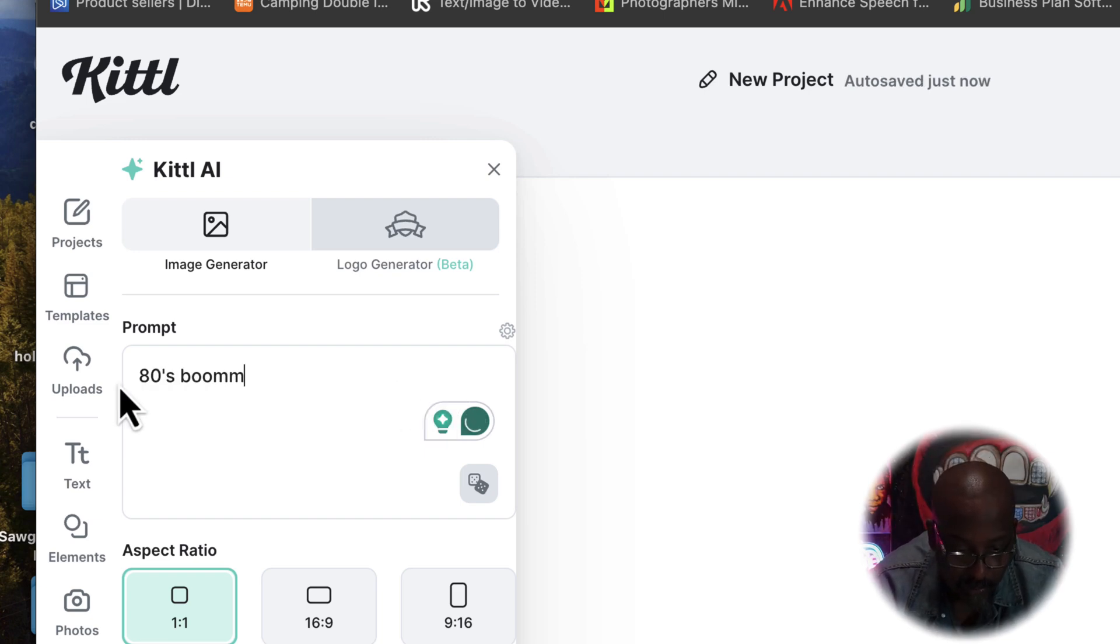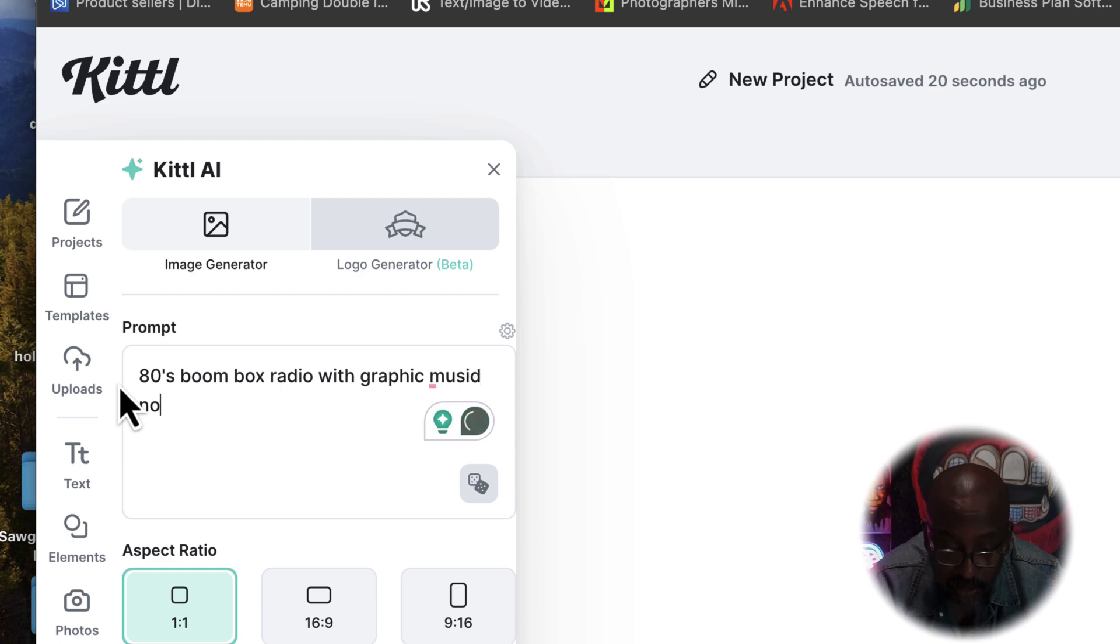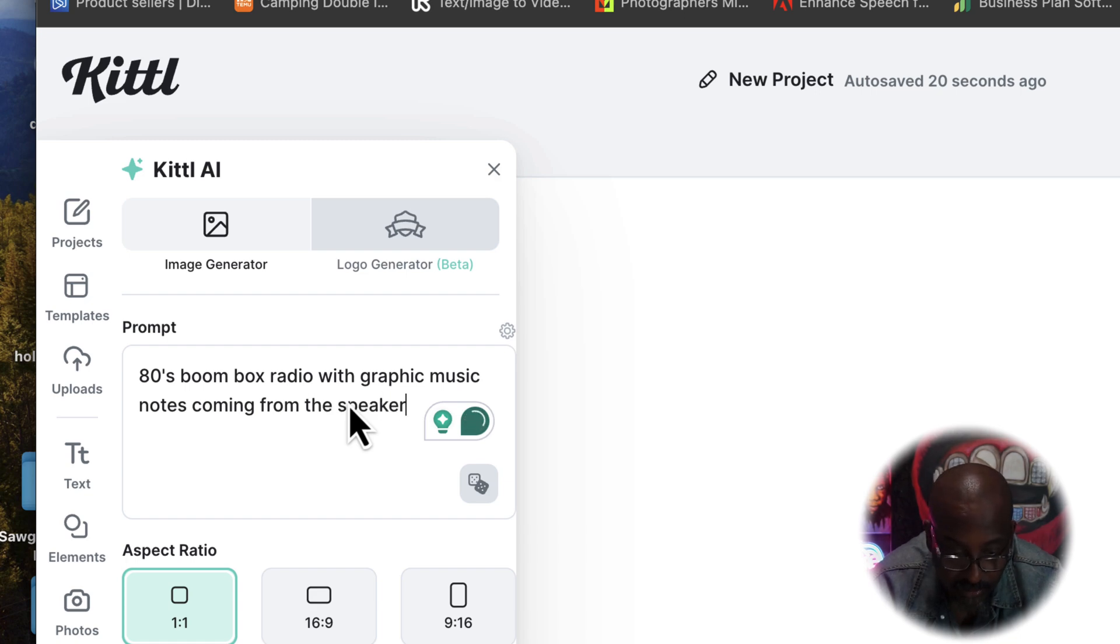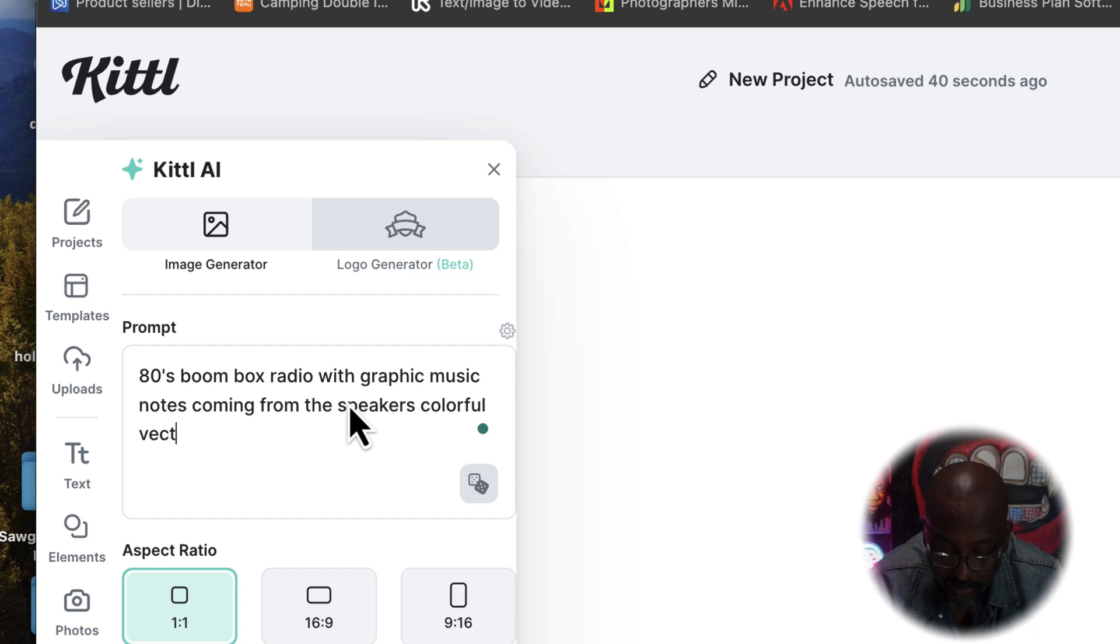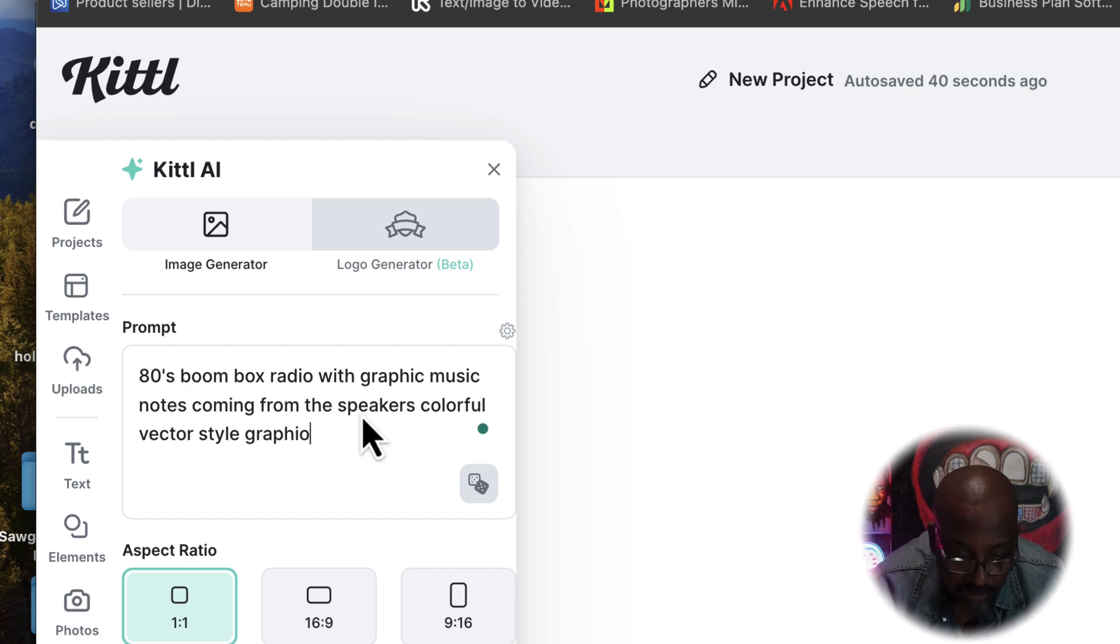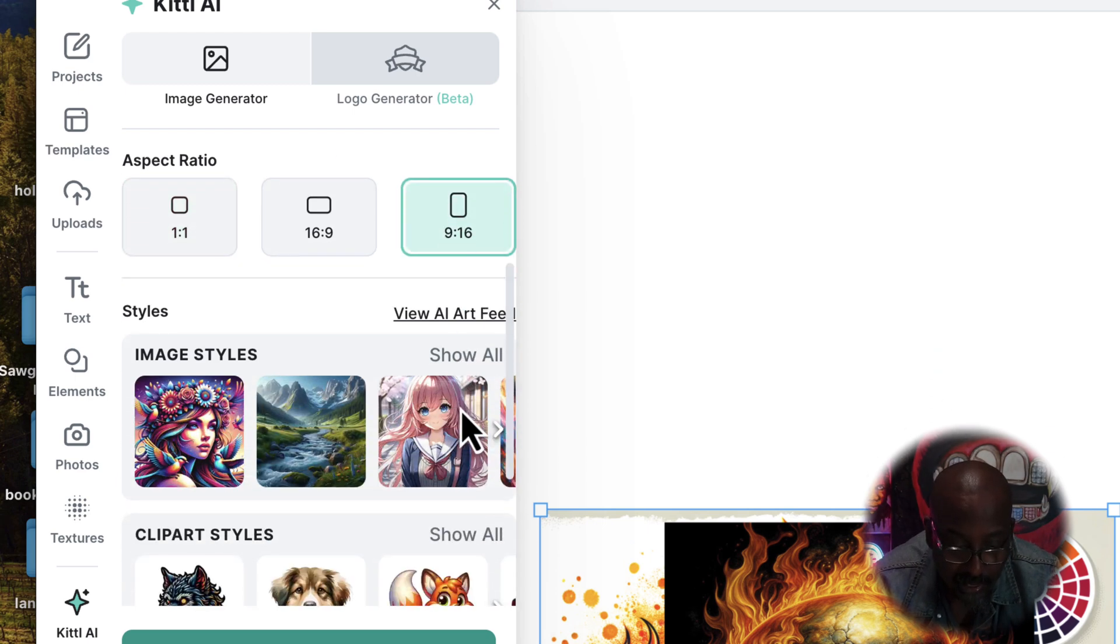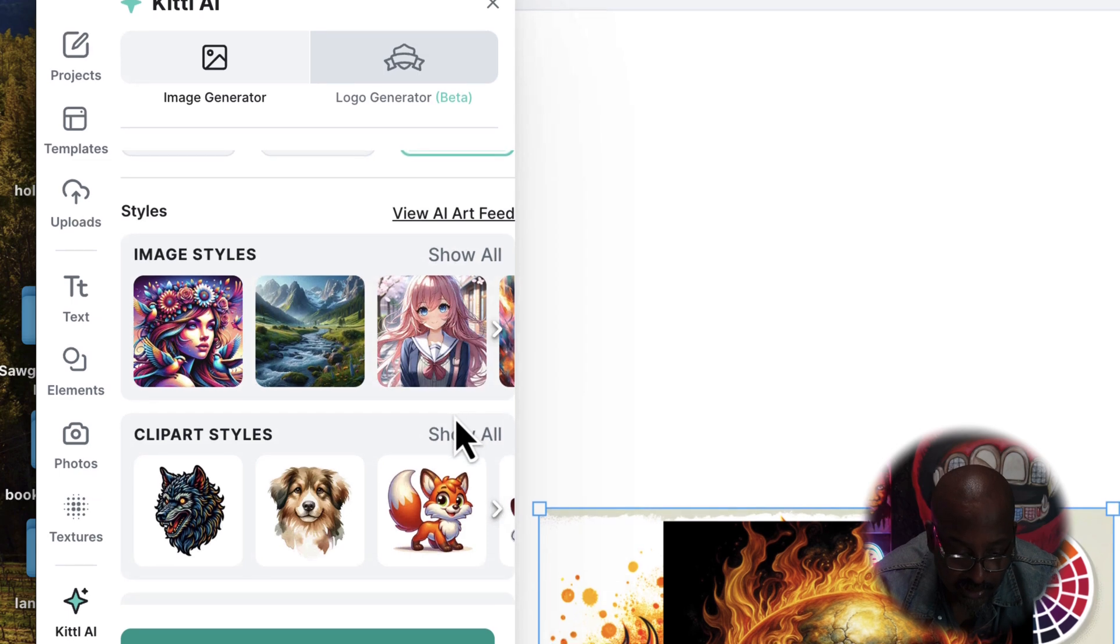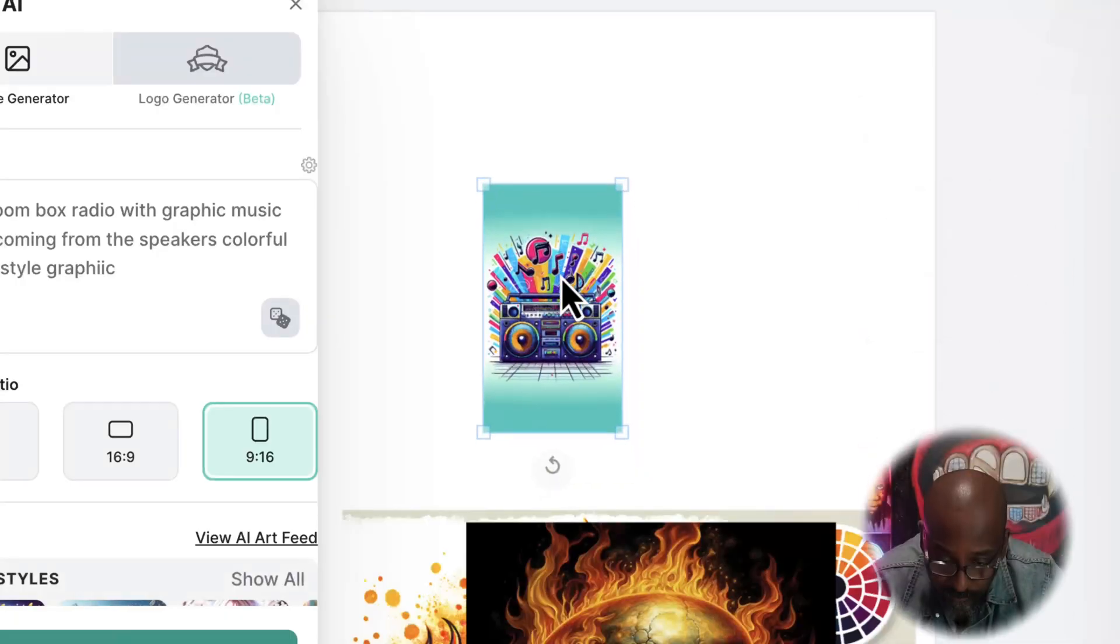Let's move these down and let's see here. Boom box radio with music notes. We're going to do nine by sixteen the long way, and let's do t-shirt graphic generate. I really love AI - the waiting process - because you just never know. It can be something that's mind-blowing.